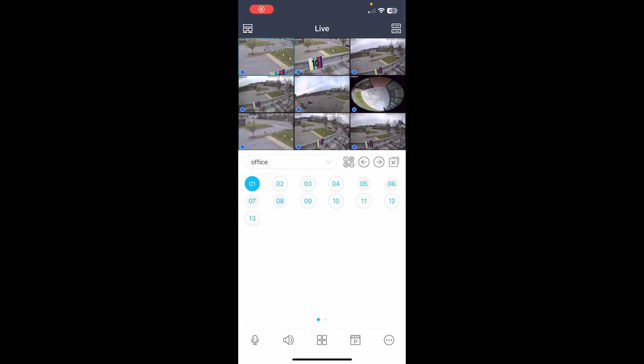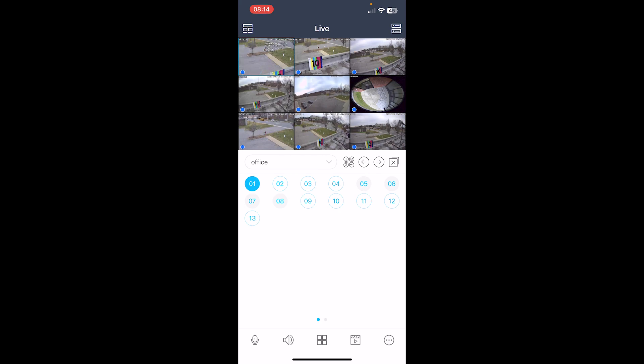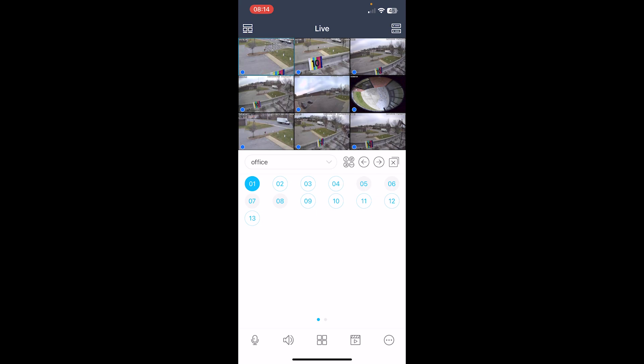For this quick hit video, we are going to go over changing a channel's video stream on the Speco Blue mobile app. In order to utilize this feature, you first need to have a recorder or camera added to the Speco Blue mobile app. When you have a device added, you'll first need to be in one by one mode.